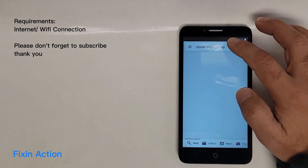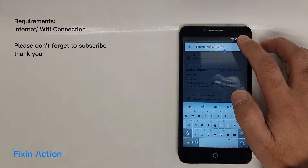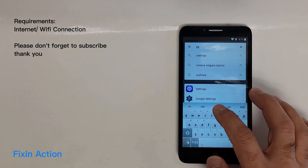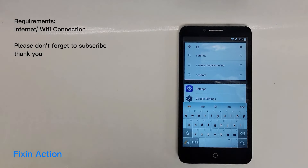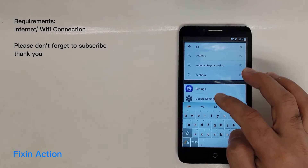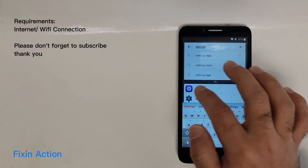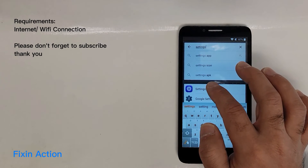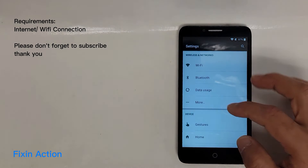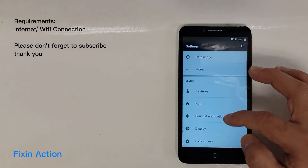Tap on the search icon and clear the search bar. Type 'settings' — as soon as you type the letters you should see Settings appear. Tap on Settings and it will bring up the device settings menu.